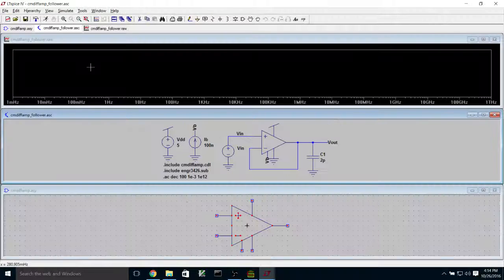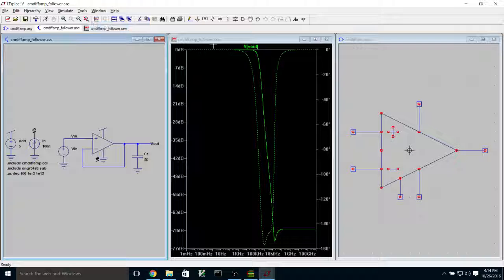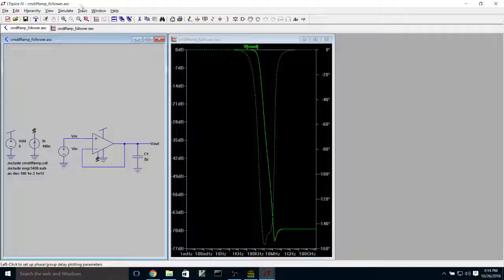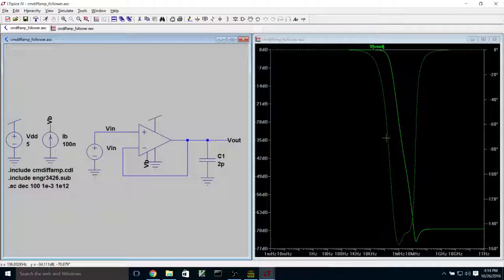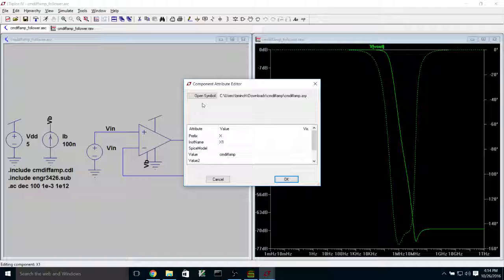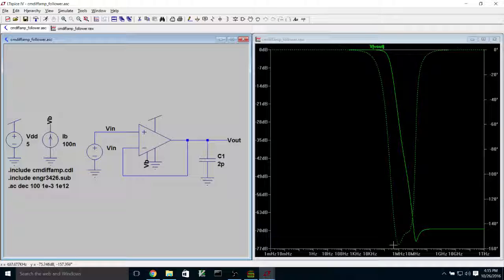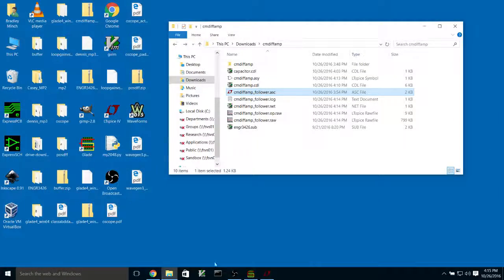If we run this, we can probe the output and there's the Bode plot, which is similar to the one we saw when we simulated the schematic. One thing you can't do currently, because it's not a sub-circuit, is go in and probe the internal nodes of the sub-circuit — which is unfortunate but that's how it works. You can see the corner frequency here is in the range of a few hundred kilohertz. That's how you do post-layout simulation and how you lay out a capacitor.